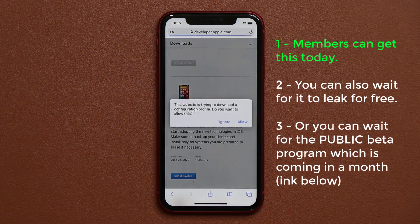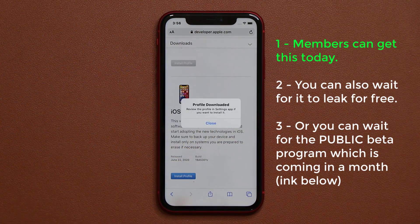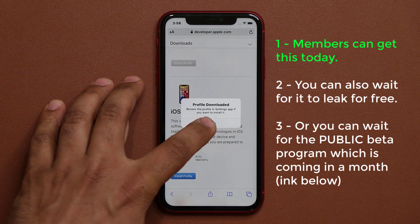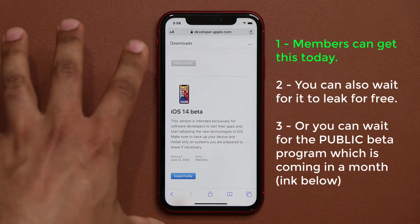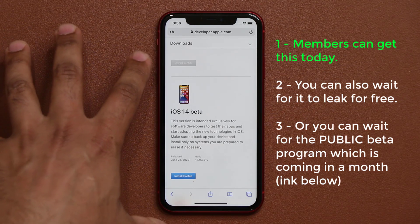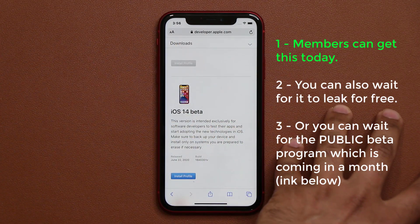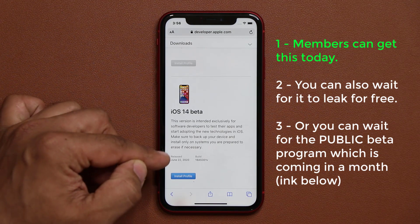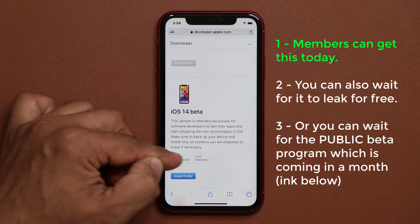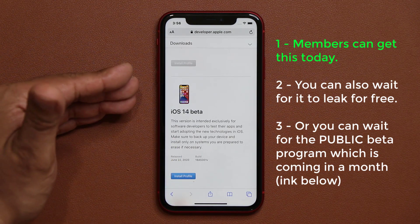It's going to ask you if you want to download this. You're going to say allow, and then you close it. Either you can pay and become a member on this website to do this immediately, or you can wait until somebody has this download file available.